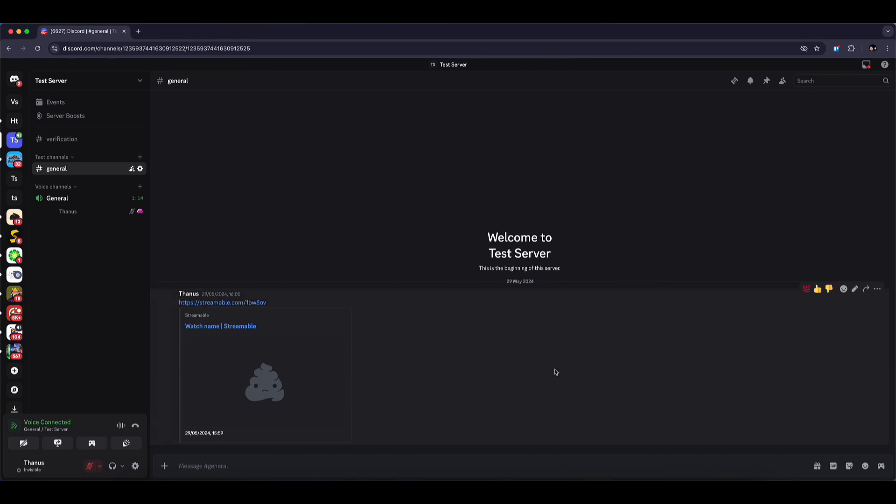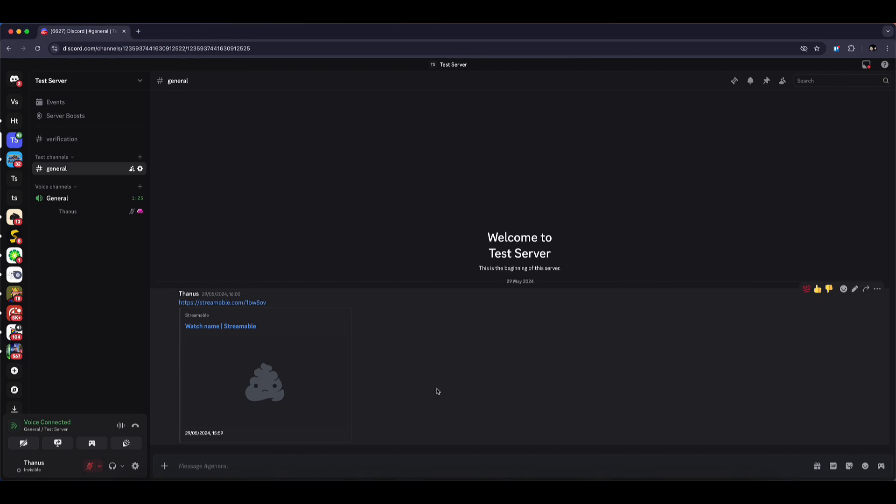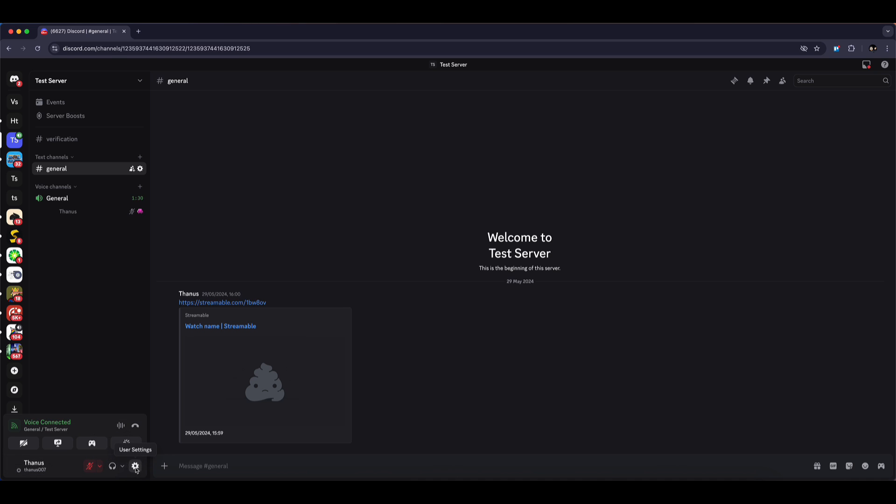First, open up your Discord. You can do this through the browser or the desktop app. Once you're inside, go down to the bottom left corner and click on User Settings.